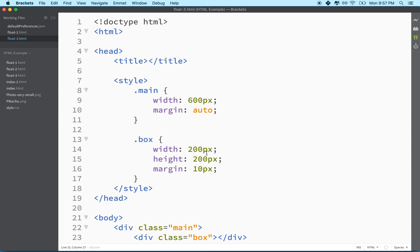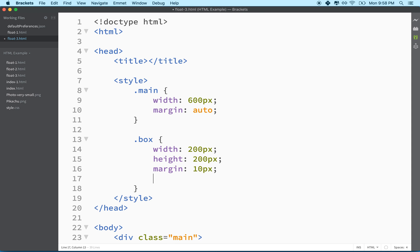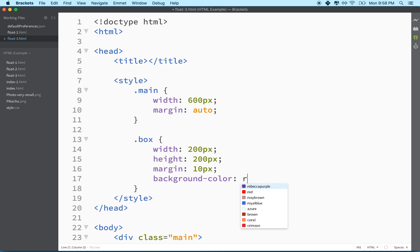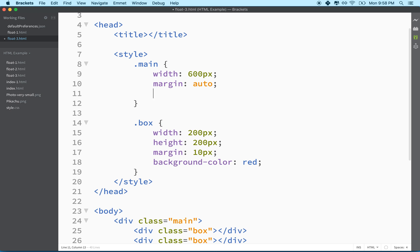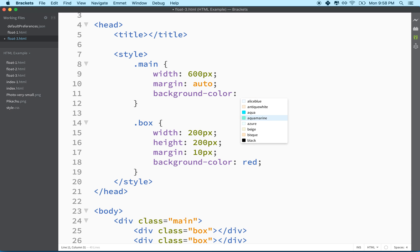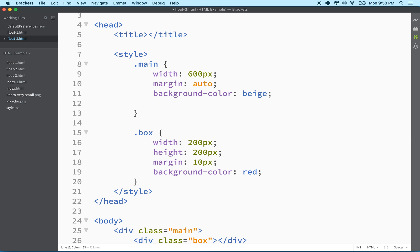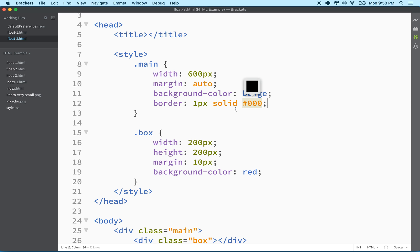But why don't we give this guy a height of 200, and then maybe a background color also so we can see them. Why don't we just make them red? It'll make them really obvious to see. And then why don't we give main a background color too just so we can see it. So let's give it a background color of beige again, and maybe we'll give it a border too. One pixel solid black. So main should be in the middle. It should be 600 pixels wide. It should be beige. It should have a border. And then I've got 12 boxes that are 200 by 200 with a 10 pixel margin, and they're red.